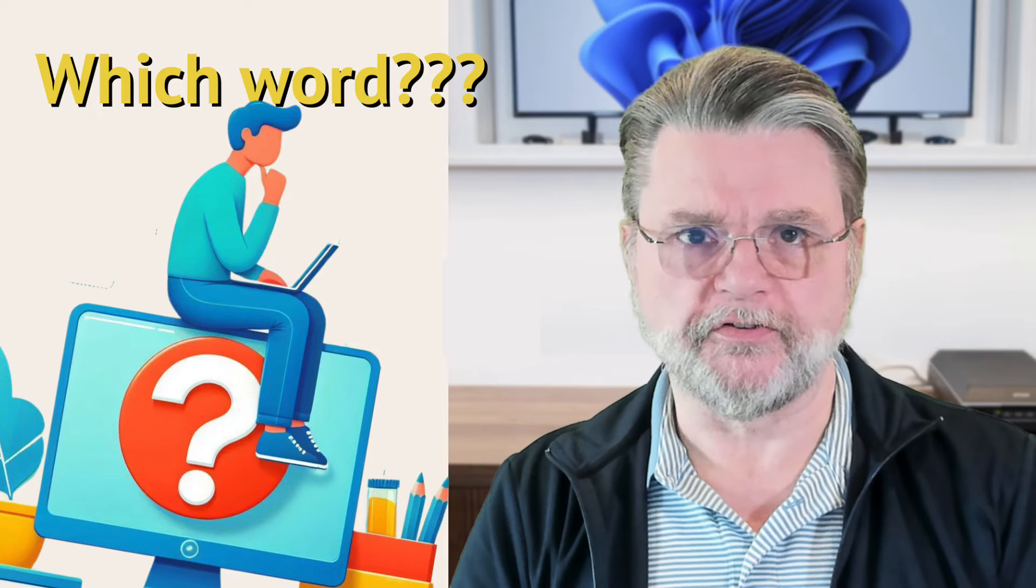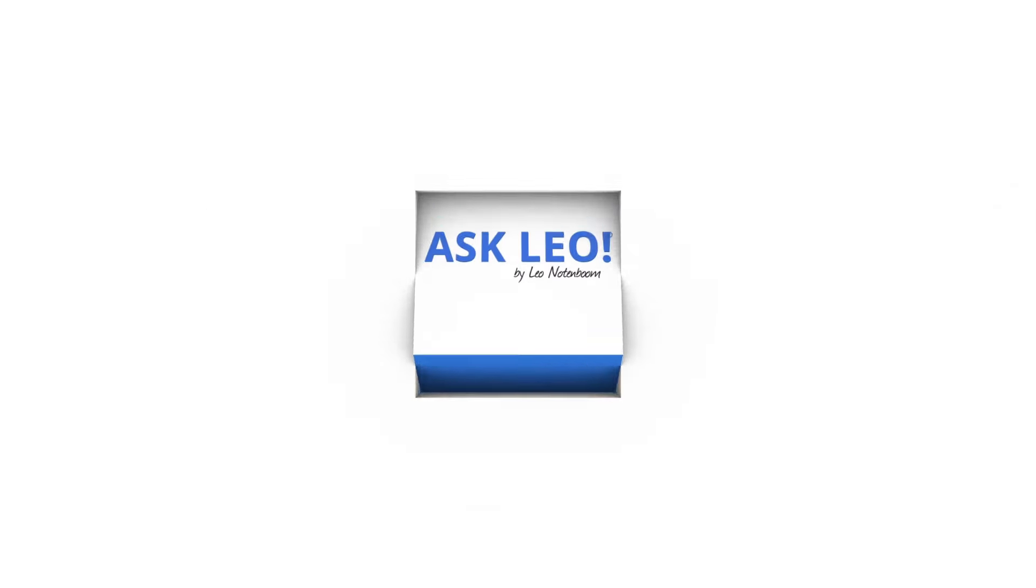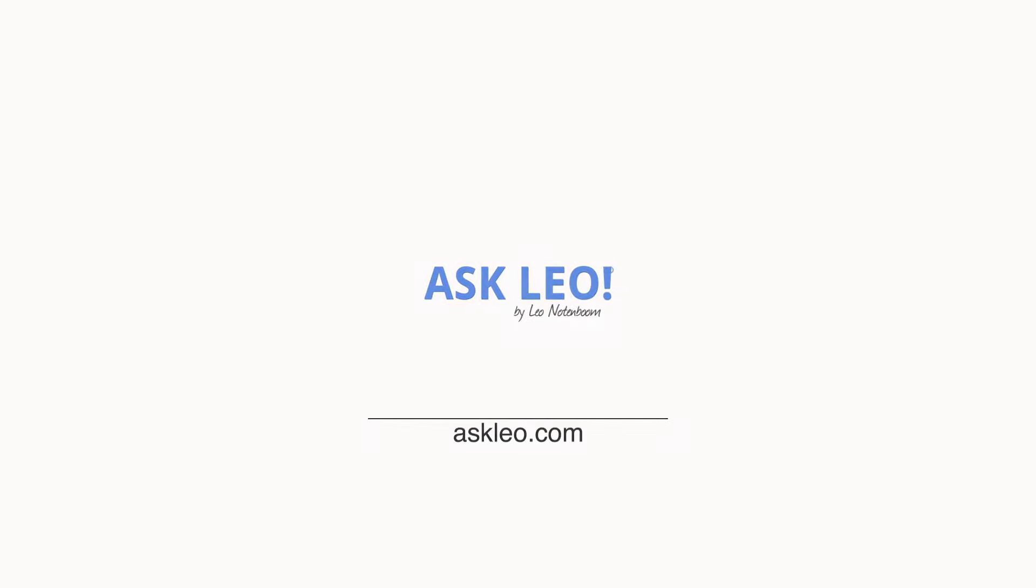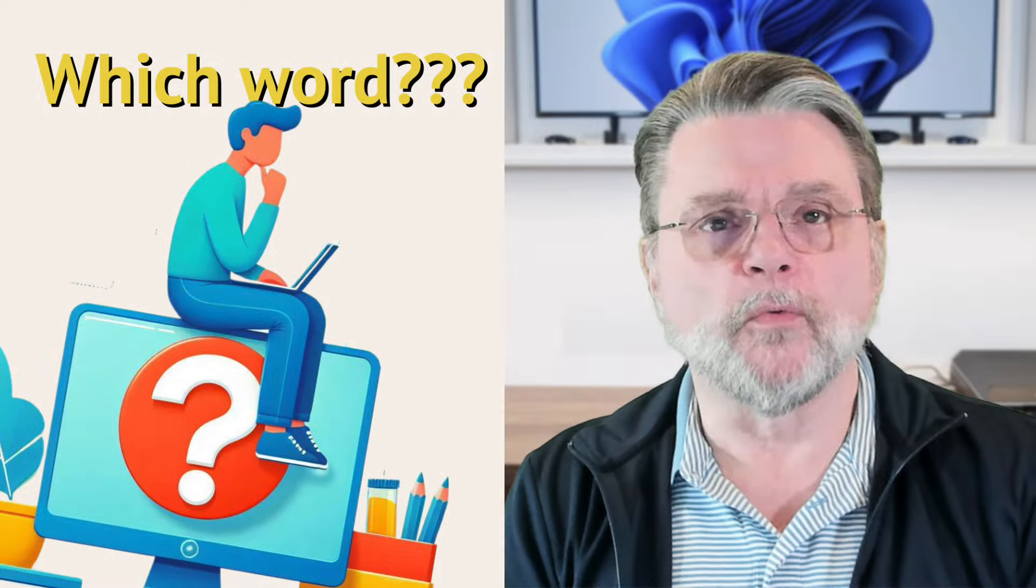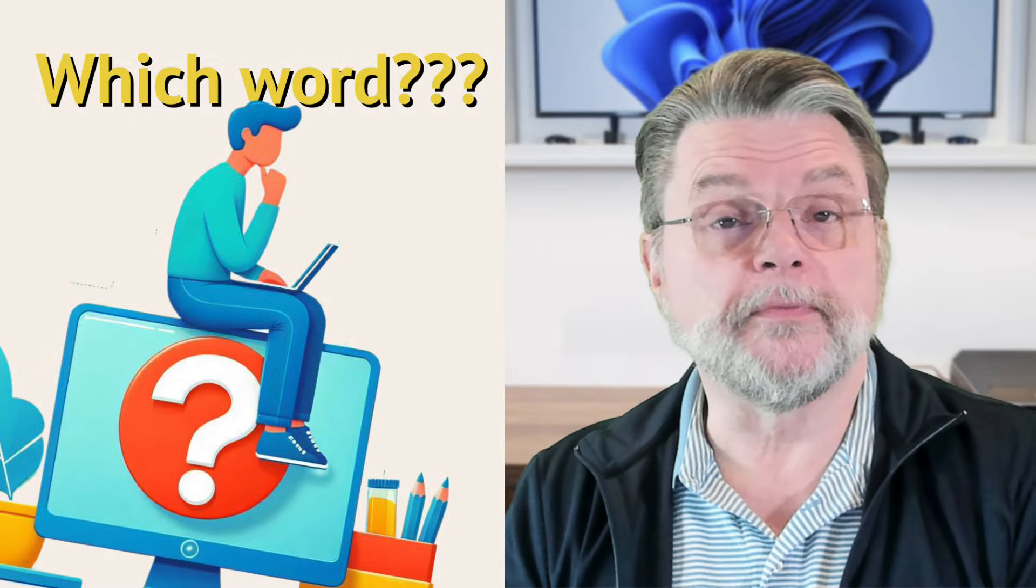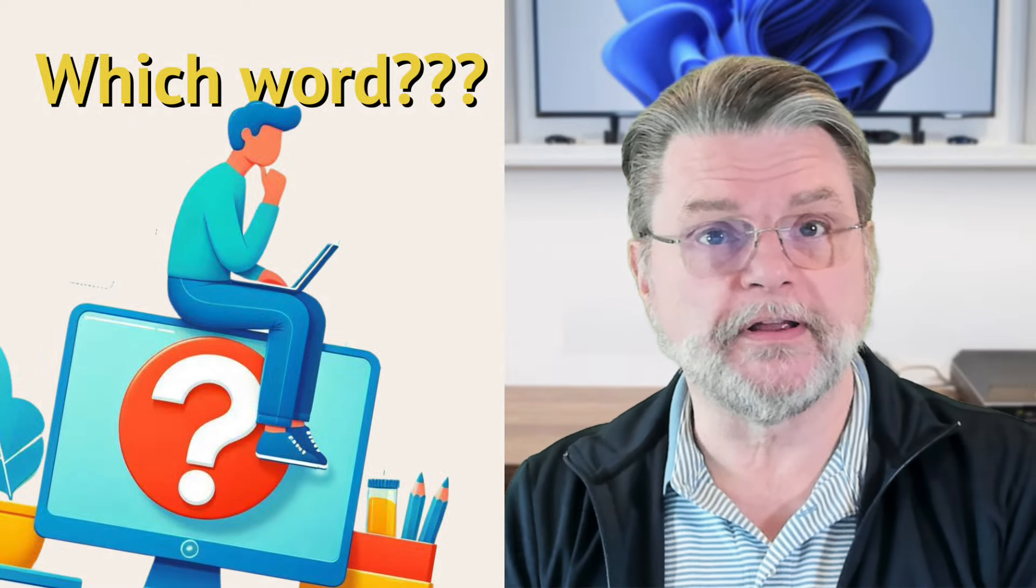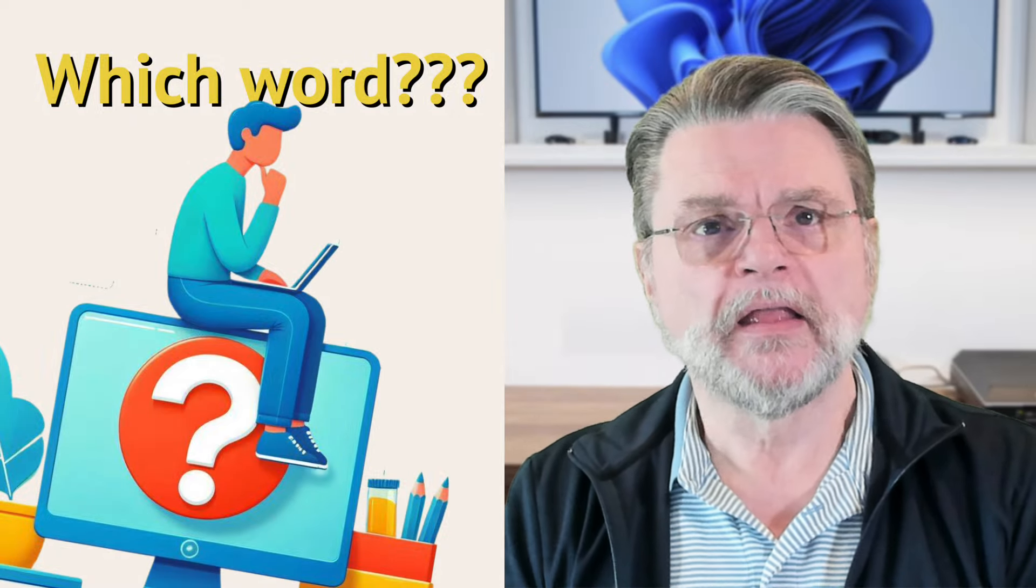Terminology matters. Hi everyone, Leo Notenboom here for askleo.com.